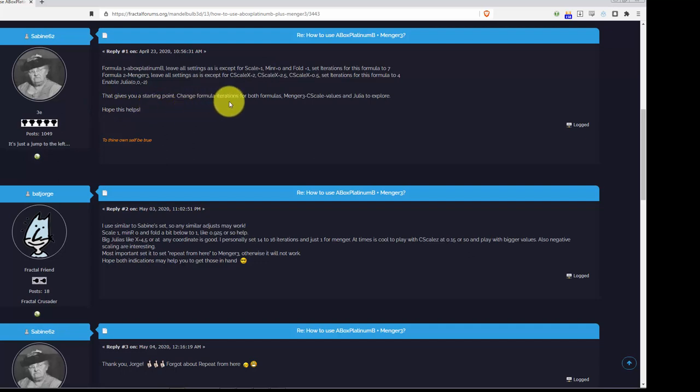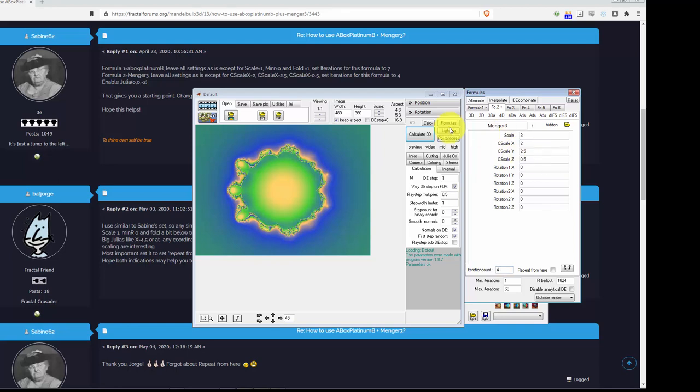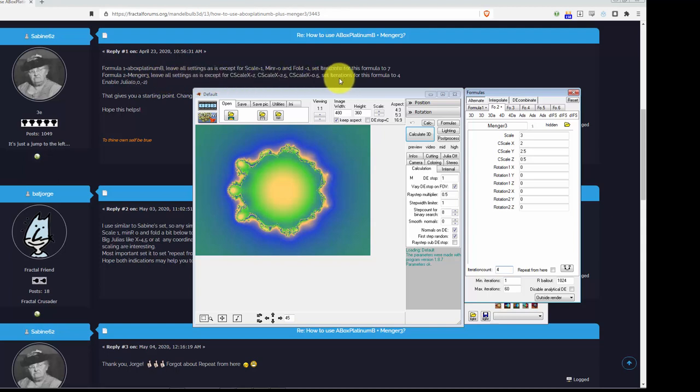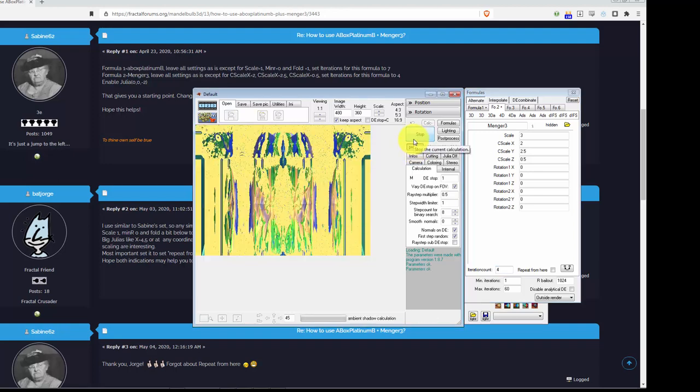Change the formula iterations for both formulas. I think I found that there is really a lot to play with. So, this is pretty cool. Did I miss anything here? I don't think so. Let's see what we've got. Let's put on preview here. And, check it out.